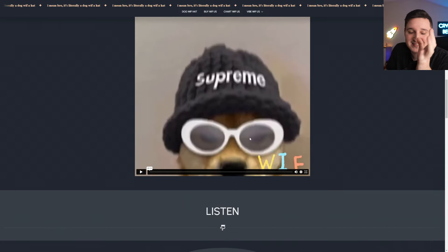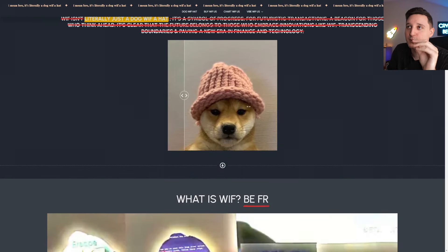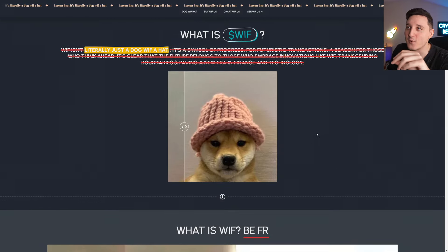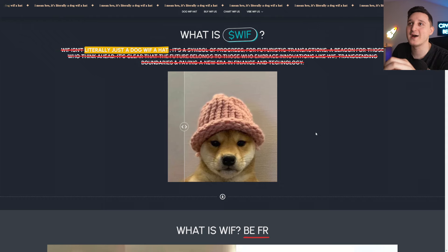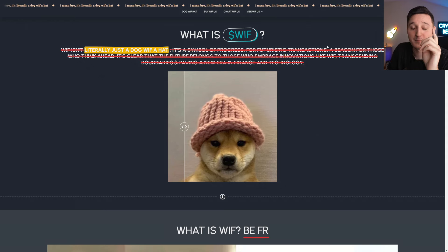There's no use case here. There's nothing. It's a meme coin. Pure meme coin. It can go down, it can go up, but it's a meme coin.